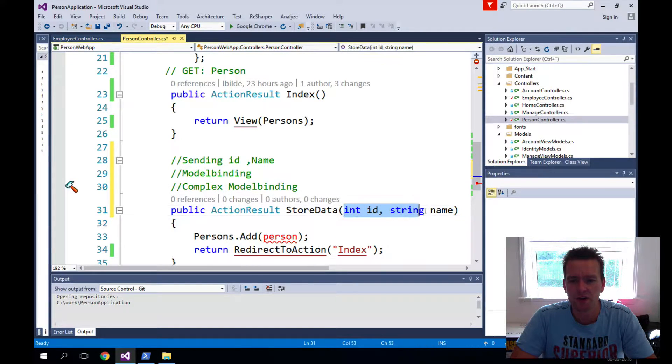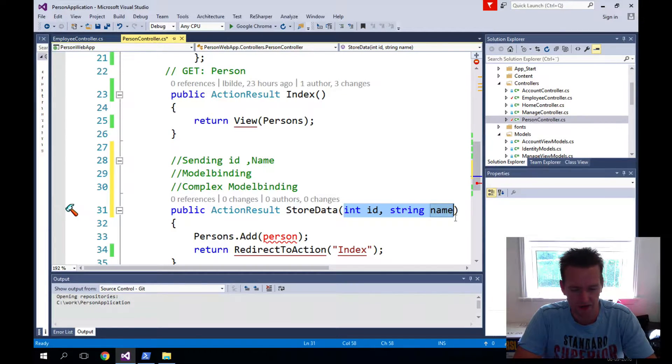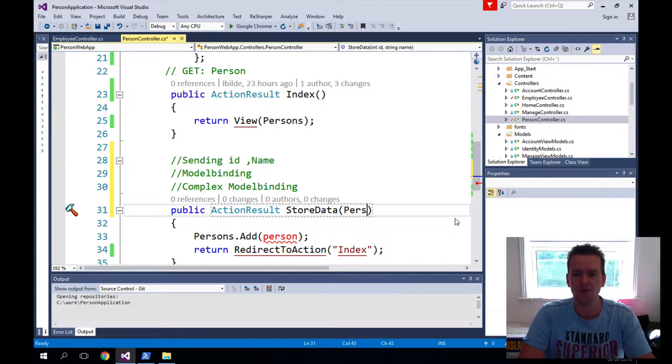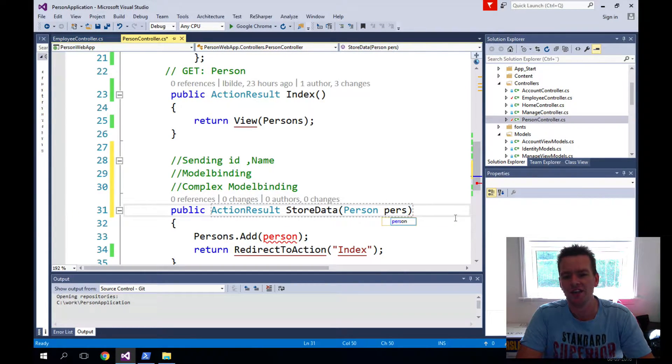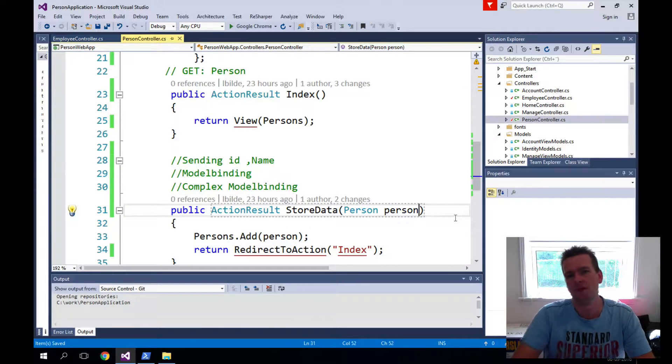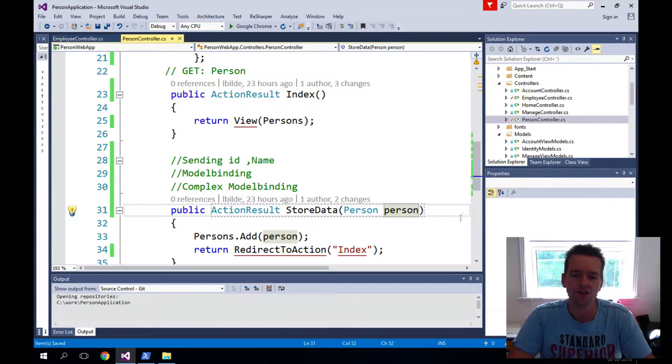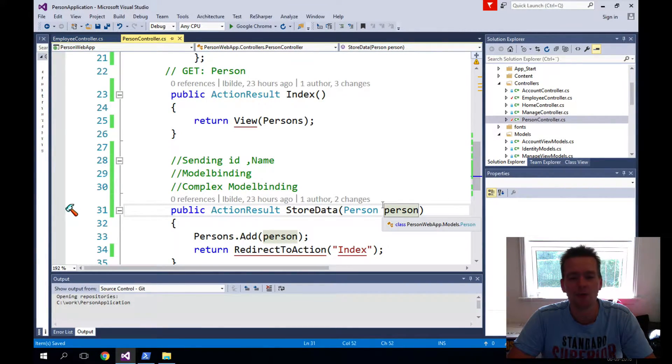So this is one way to do it, but I'm more into the complex model binding in this case because it's going to be a person and at some point that person is going to have a lot of properties. That's why we use the complex model binding.